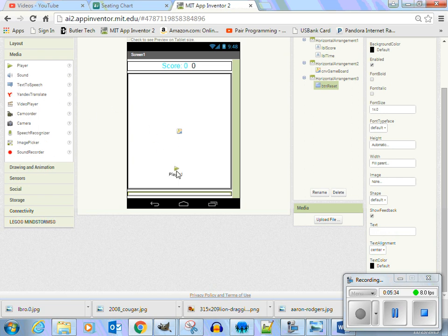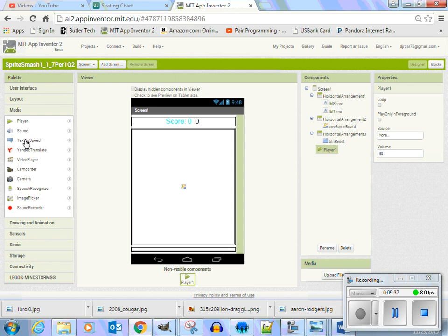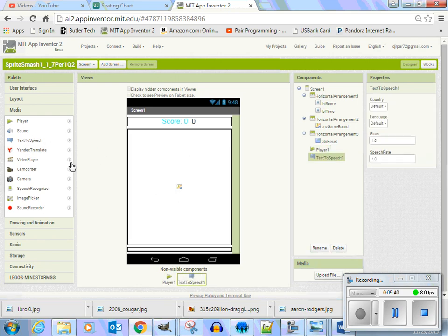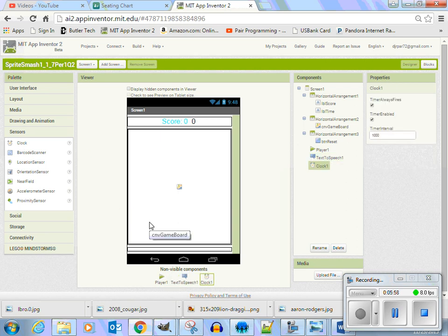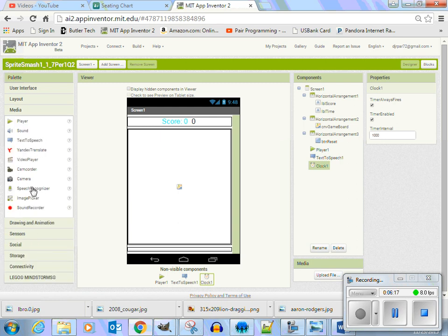I'm going to put in a player so we can play some music. I'm going to put in text-to-speech. Let's put in a clock — that's down in sensors. Let's put in a clock. Player. Voice recognizer — let's go have some fun. Put in a voice recognizer. Maybe we can say start, stop. Media — speech recognizer, that's what it is.